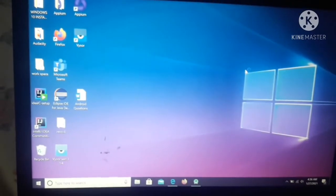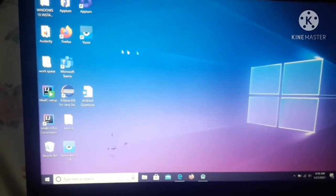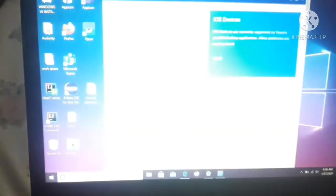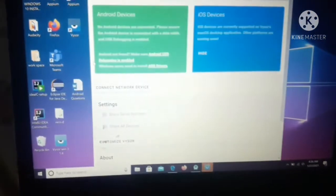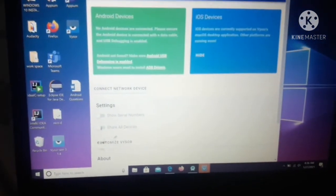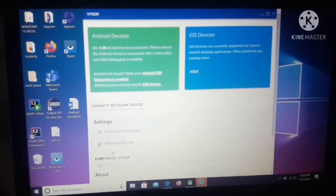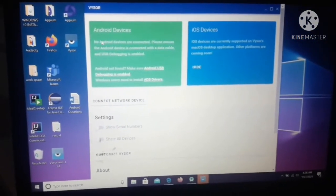As you can see, Vysor has installed successfully and it has been opened now. As you can see, it's written Android devices - no Android devices are connected.